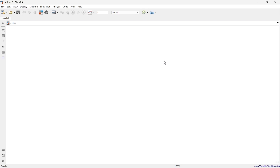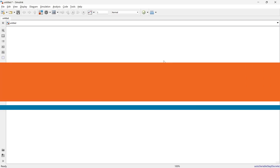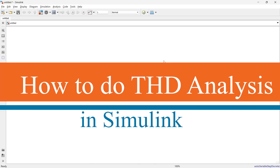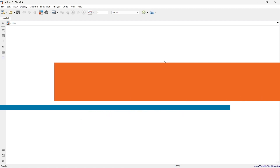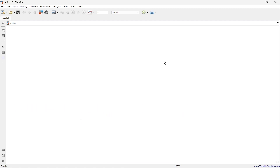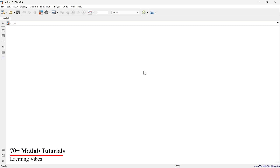Here we are going to explore how to do THD analysis in Simulink — total harmonic distortion analysis. First, let's prepare a simple circuit where we are going to use a sine wave block to create a fundamental frequency and other harmonic frequencies.